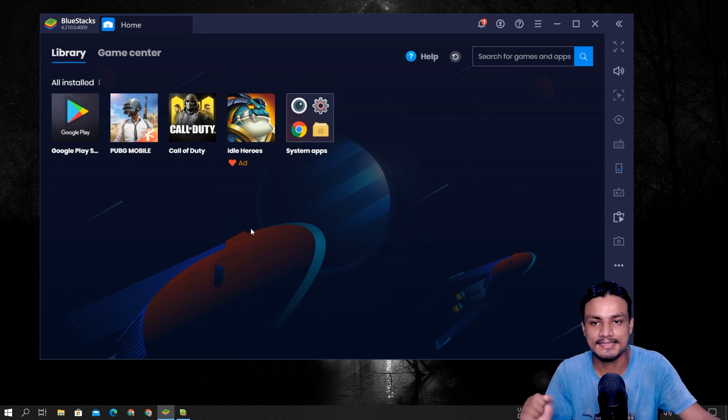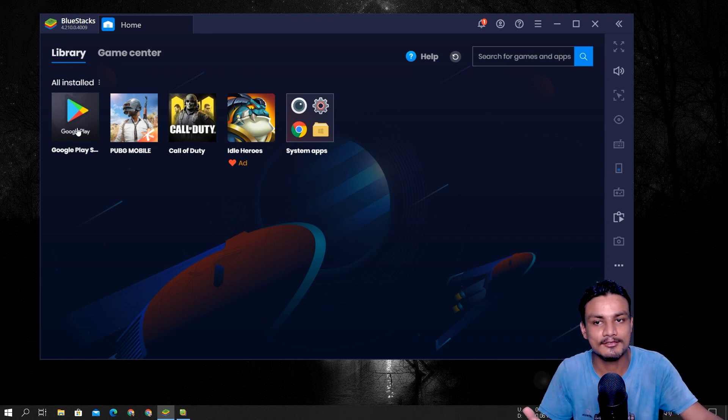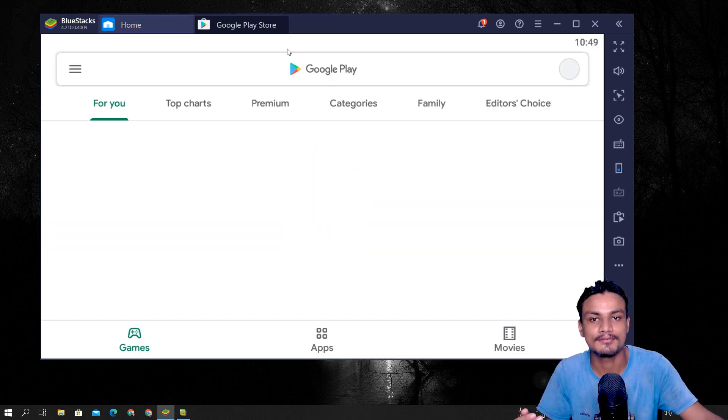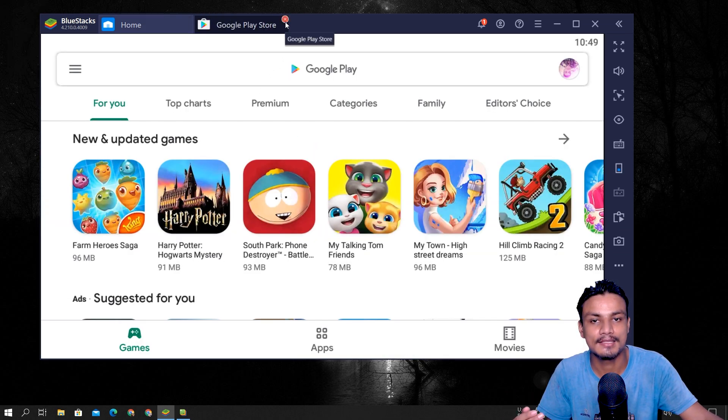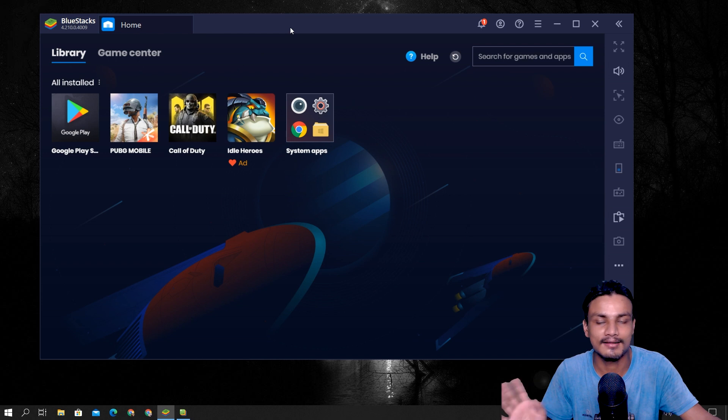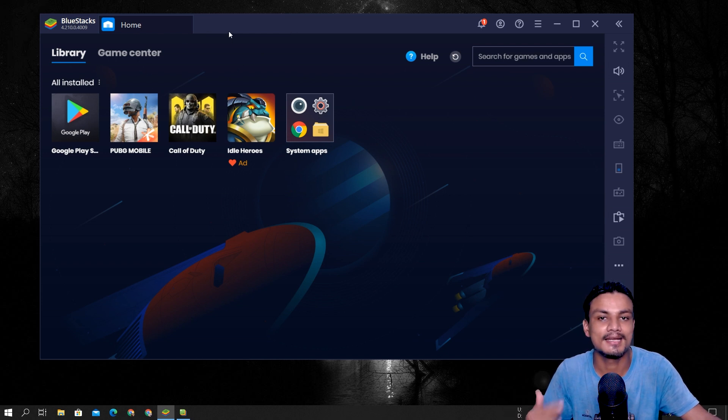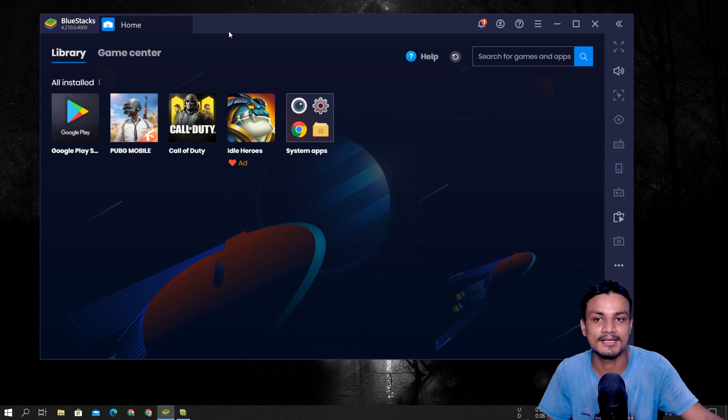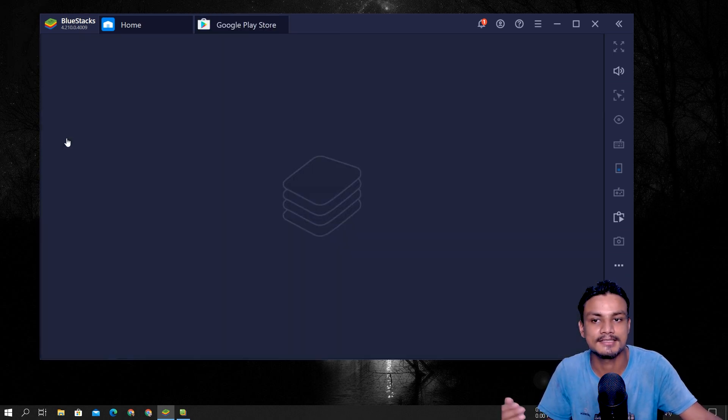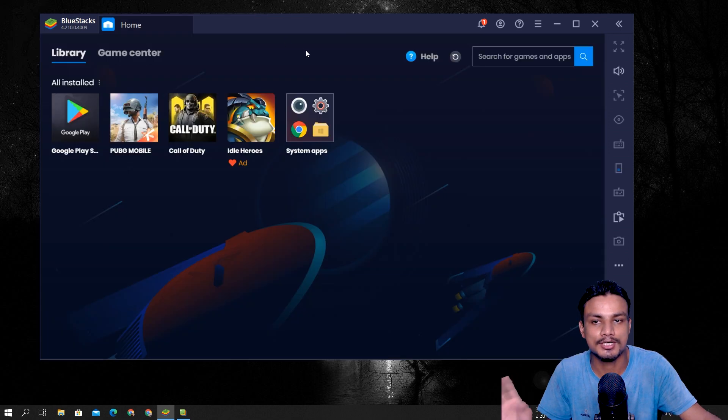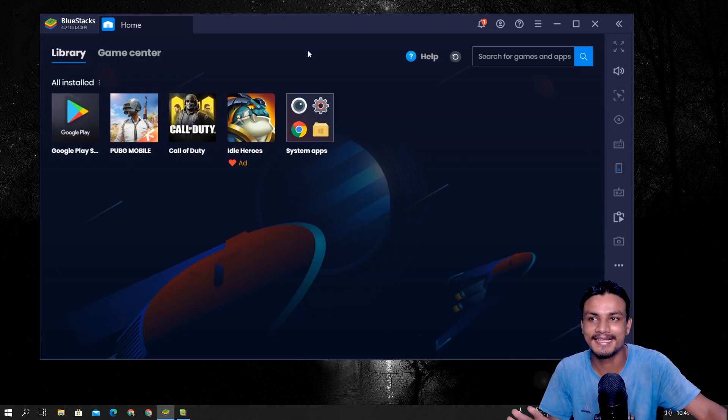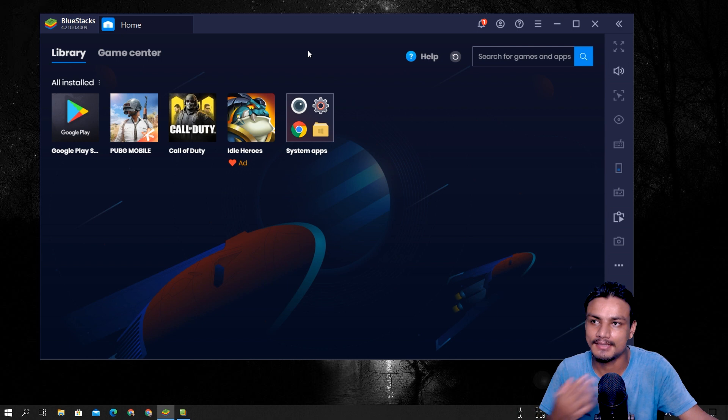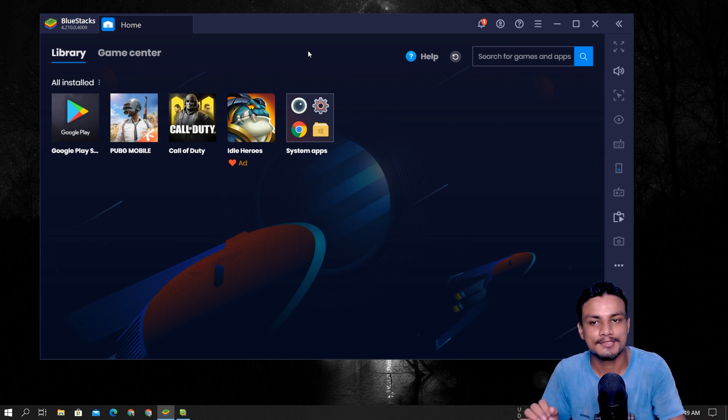And one more thing: this new tab opening thing is also made popular by BlueStacks. You know, if you use Nox player or MEmu, you will see that they also open the applications in new tab now these days because they copied from BlueStacks. They are the inventor, actually.